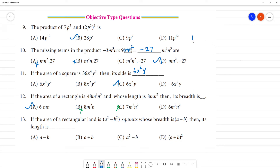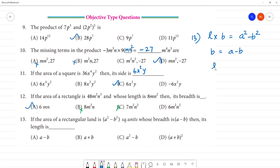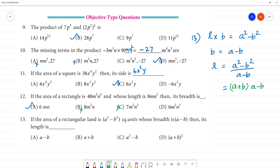13th one: if the area of the rectangular land — length into breadth equals a² minus b², breadth is equal to a minus b. Then length is equal to a² minus b² divided by a minus b. The formula for a² minus b² is (a+b)(a-b). Divided by a minus b, so a minus b cancels — our answer is a plus b. So the answer is a plus b, option B.